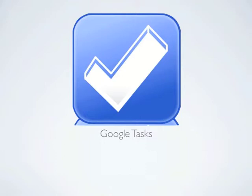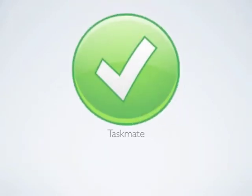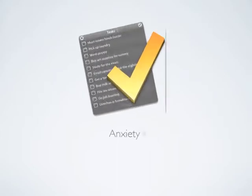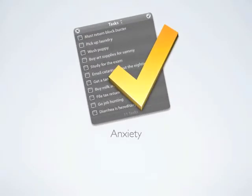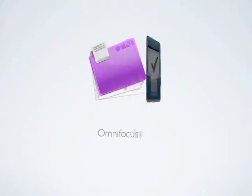Other free alternatives for Mac include TaskMate and Anxiety. Paid heavy-duty GTD apps include Things and OmniFocus.